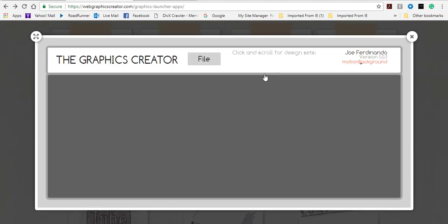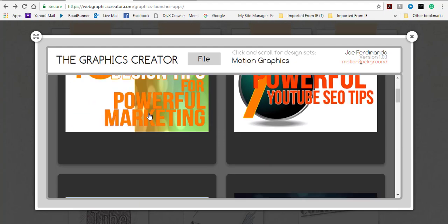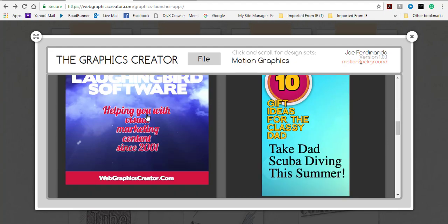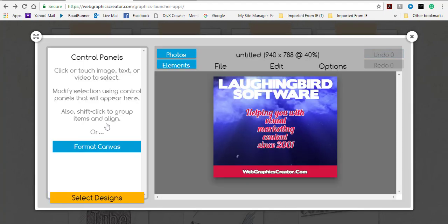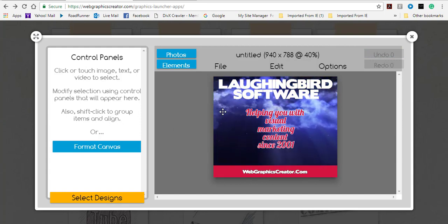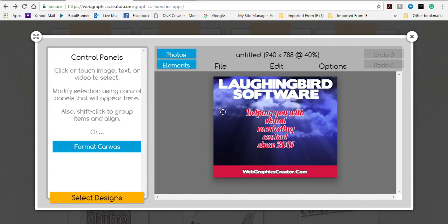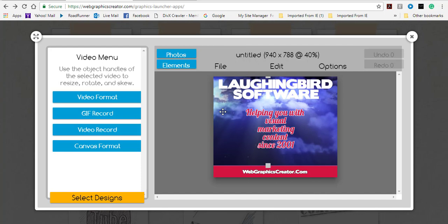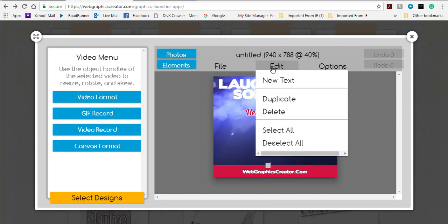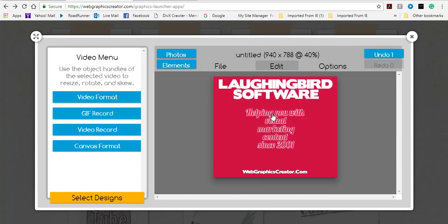You're going to get some templates here. I'm going to select this one because it's pretty easy to work with. The first thing you need to do is click on a video, then click on Edit and delete the background video.